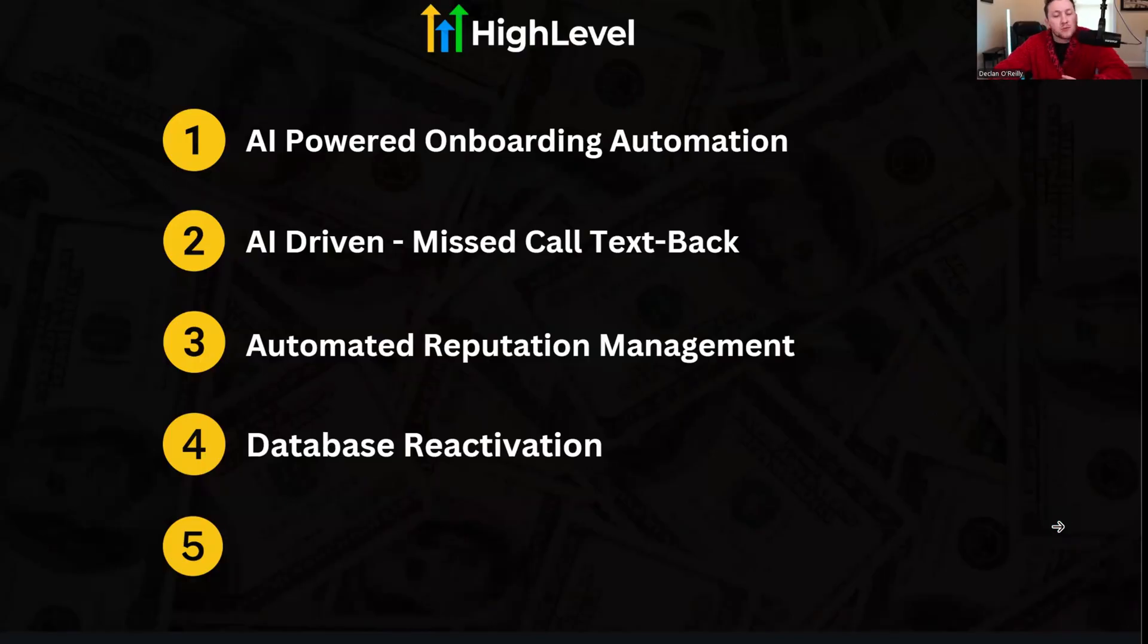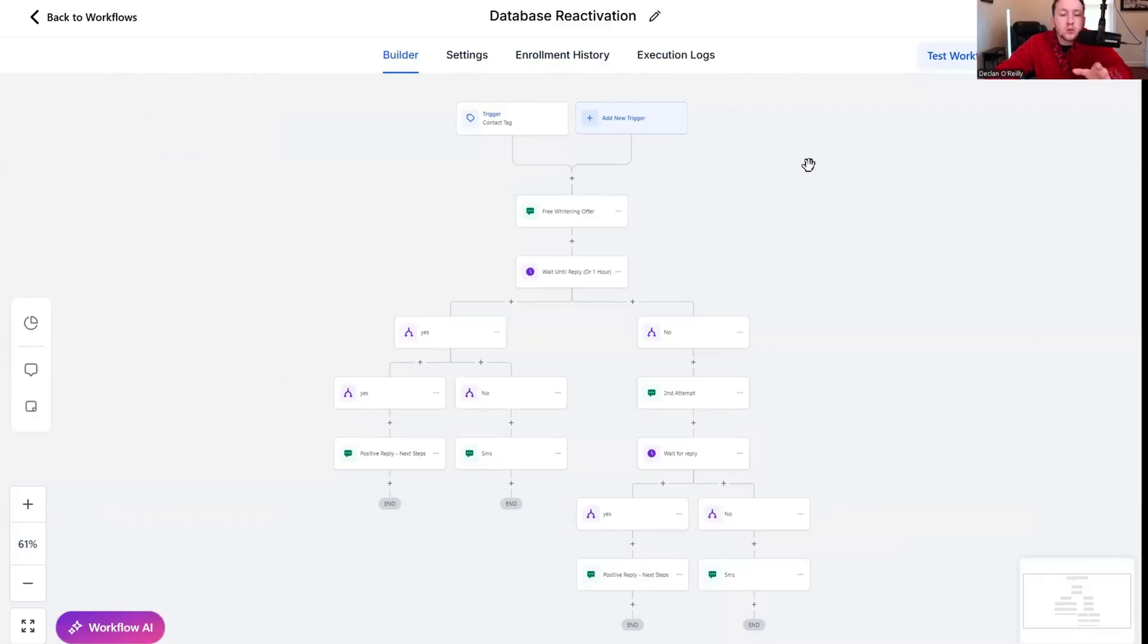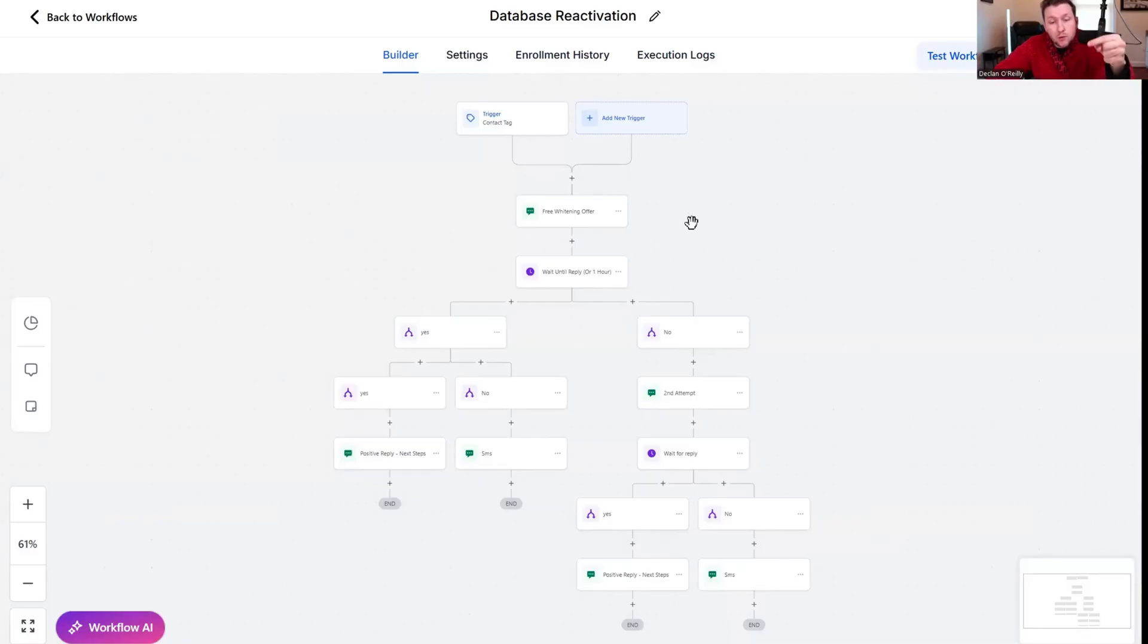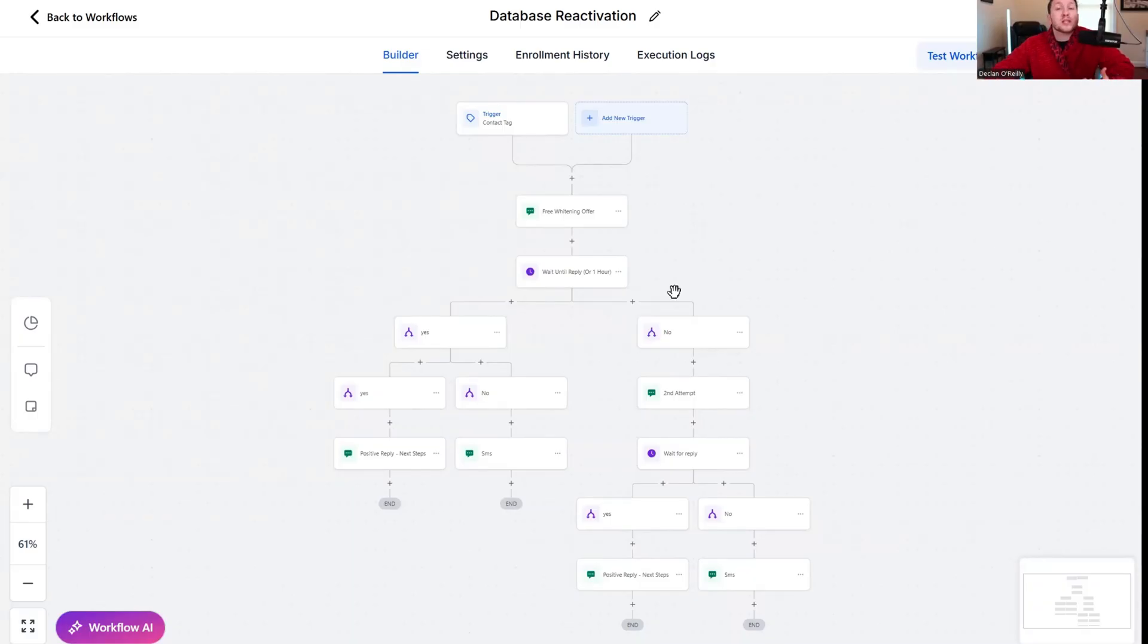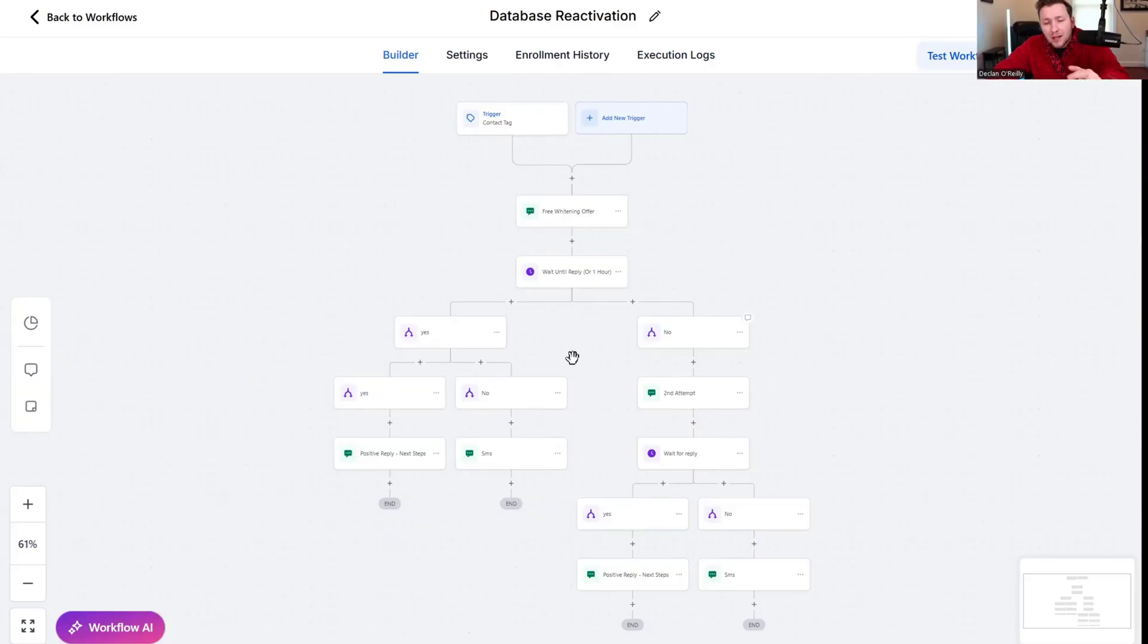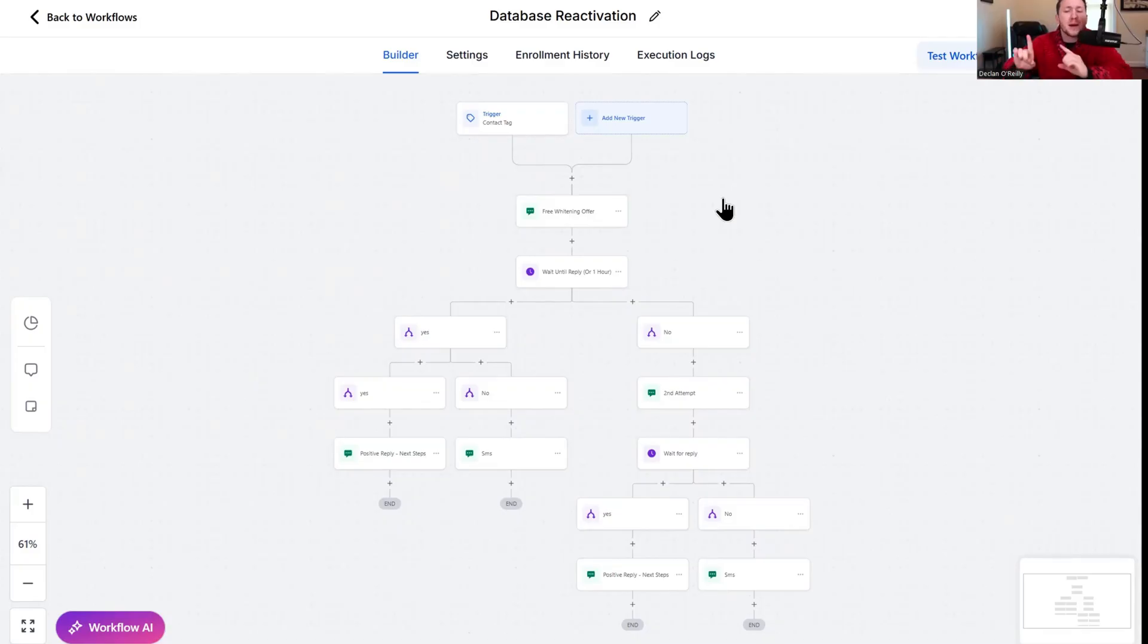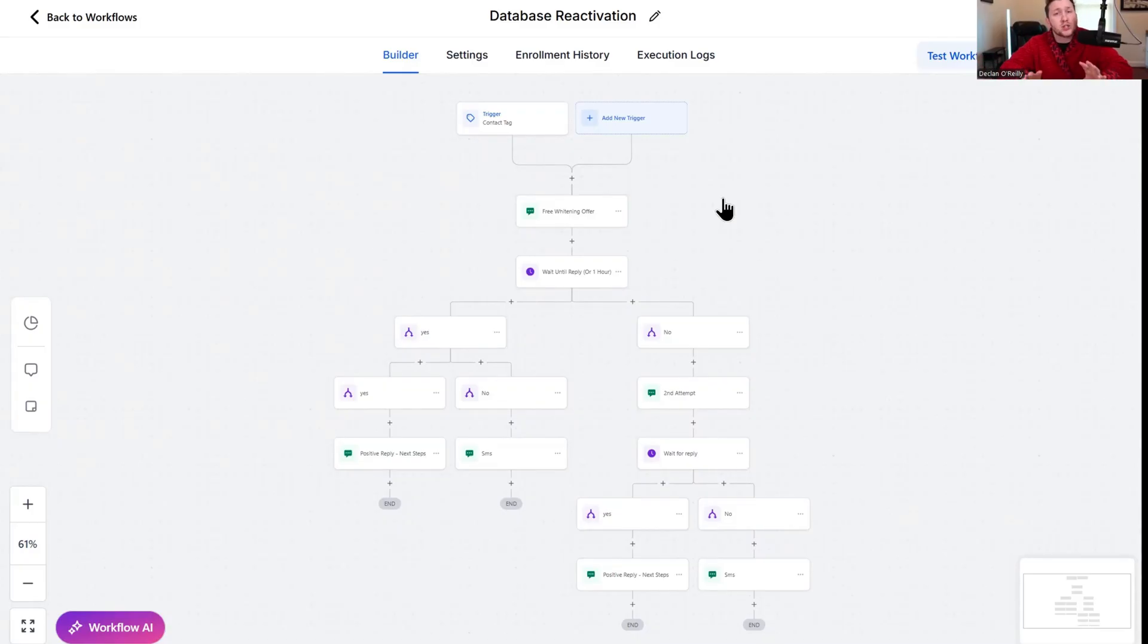Number four is database reactivation, an all time high level classic. Database reactivation is where you take a list, email, SMS, WhatsApp, whatever, and you run it through an automation where it will just send them an offer and then segment them from yes or no and basically just sell people on autopilot.